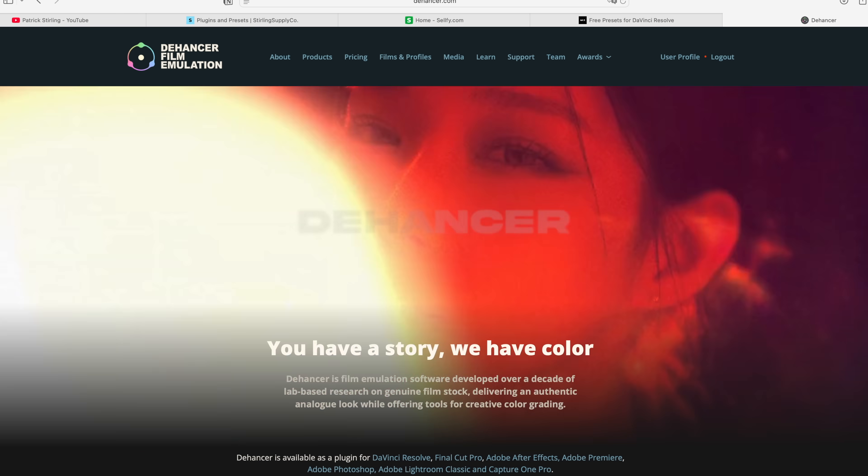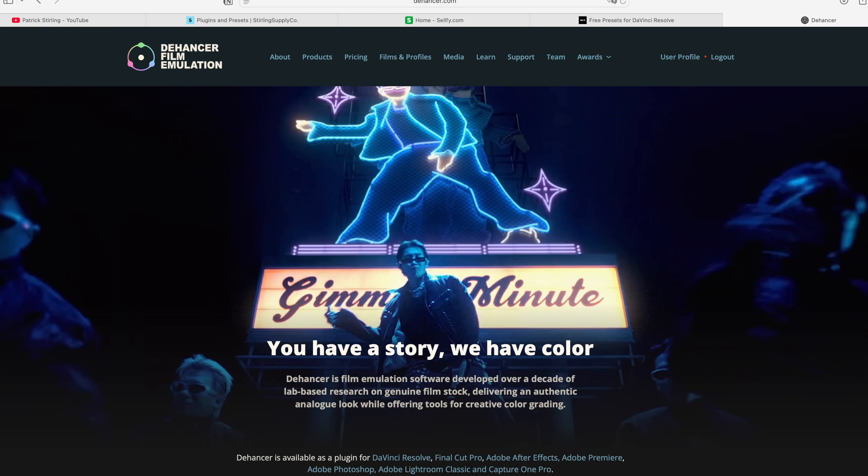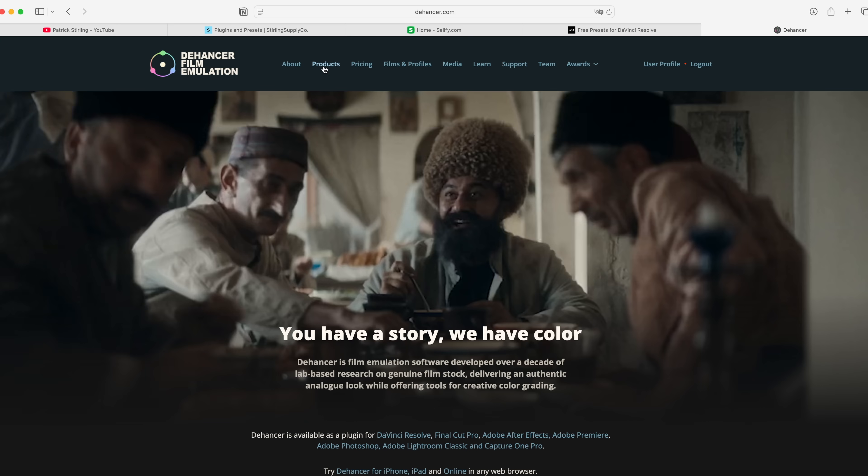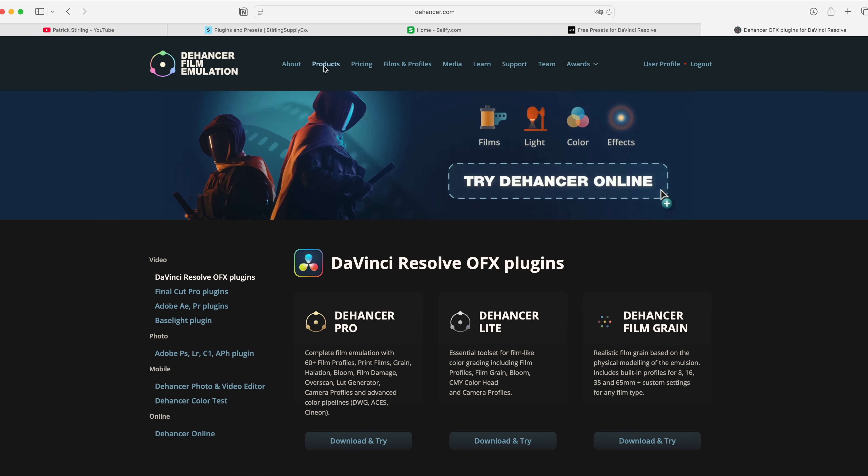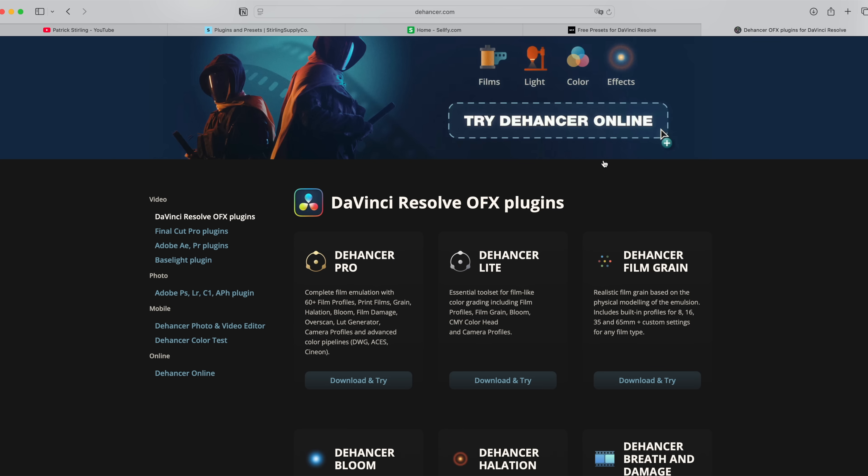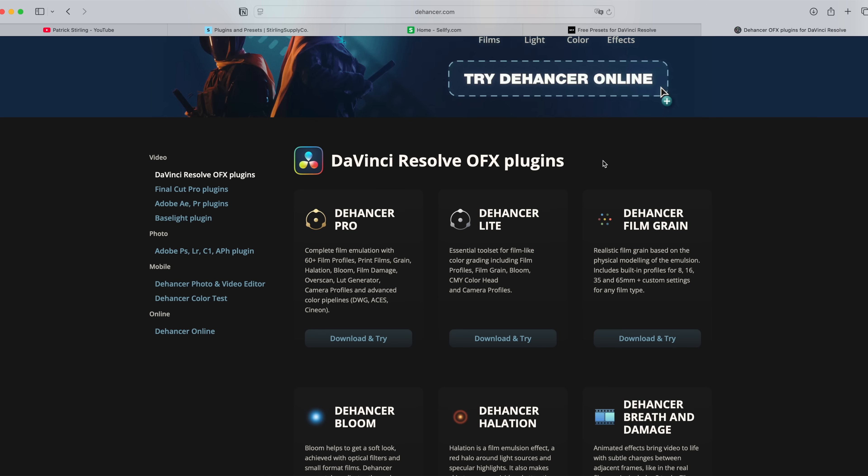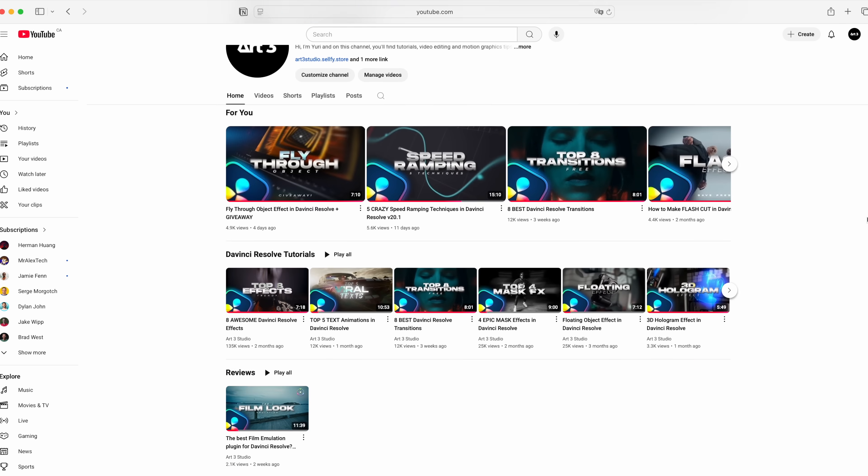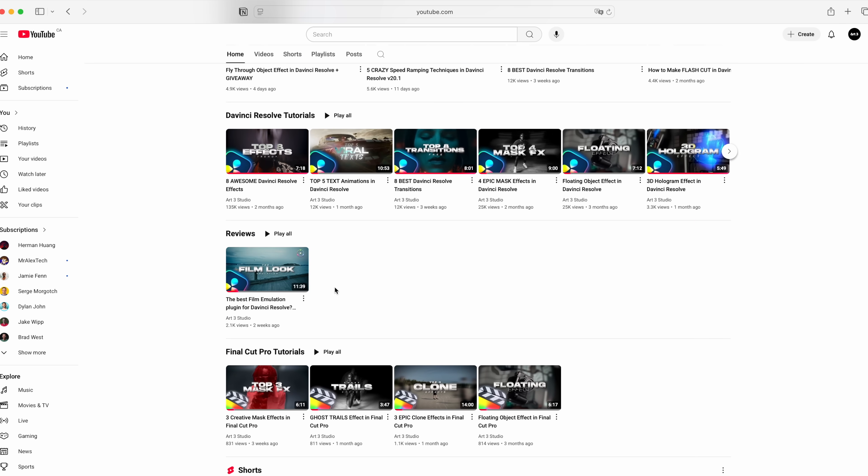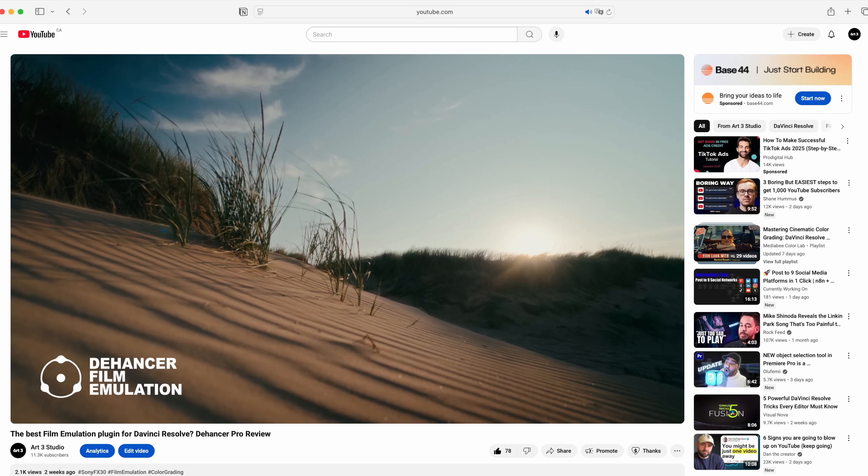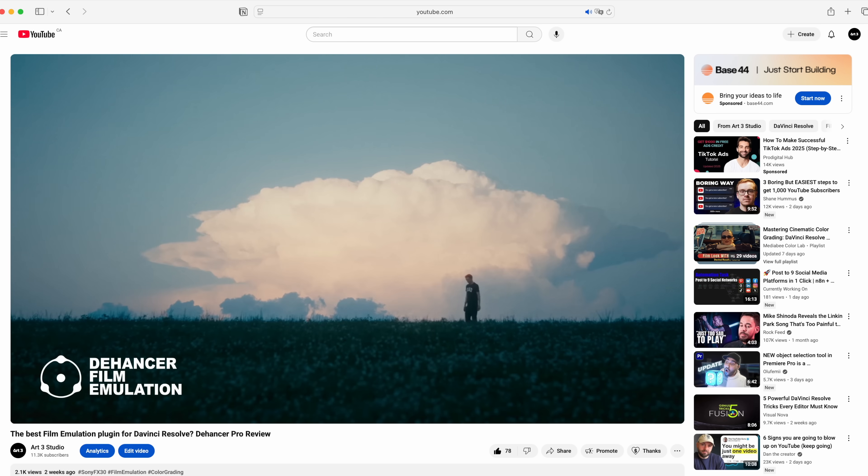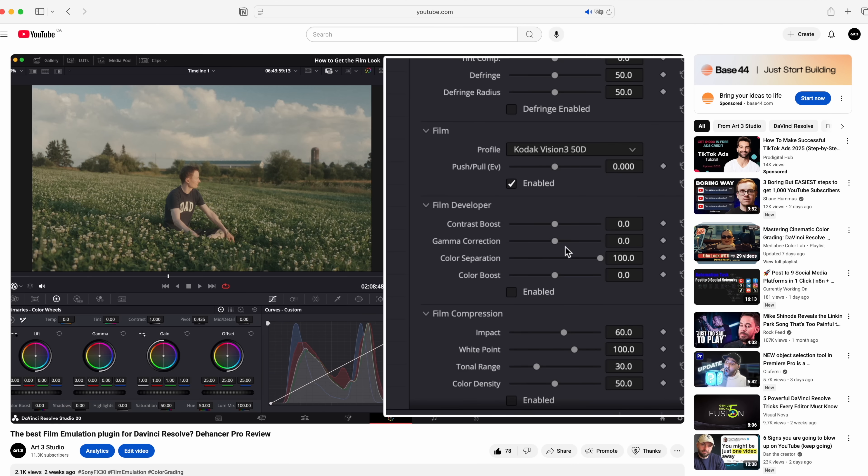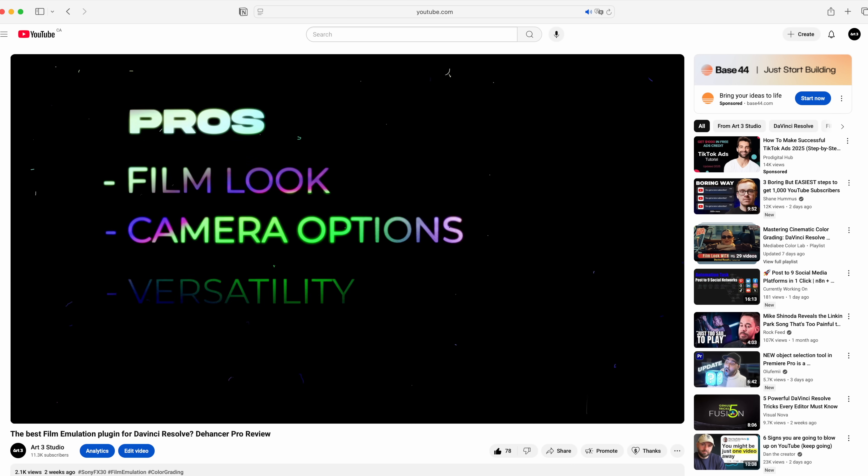Dehancer is a great film emulation plugin that instantly transforms your footage into a movie. I know it's not a free plugin but it has a 1 month free trial and I use it almost every day. I recently made a review which you can find in the description below. You can also use promo code ARTSTUDIO at checkout if you decide to buy it.